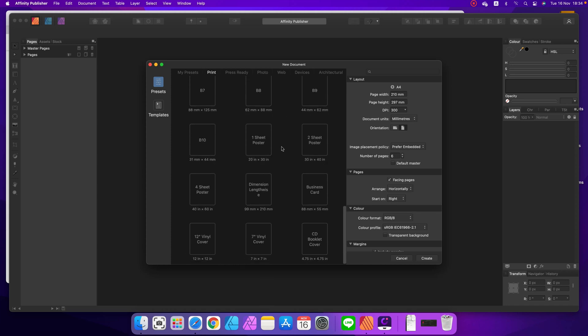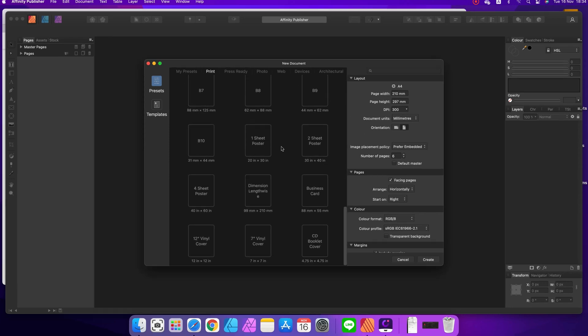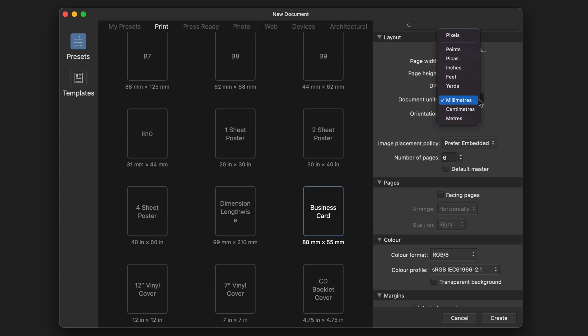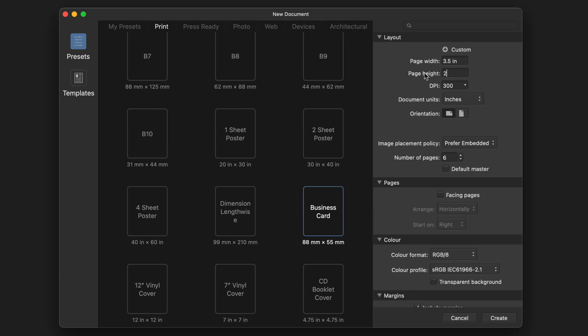There is a profile for business card. As you can see, this is European size over here, so I will need to modify that. I will change from millimeters to inches. The common size is 3.5 and 2 in states, if I could remember. We keep it 300 dpi, that's important. We just need 2 pages, front and back.